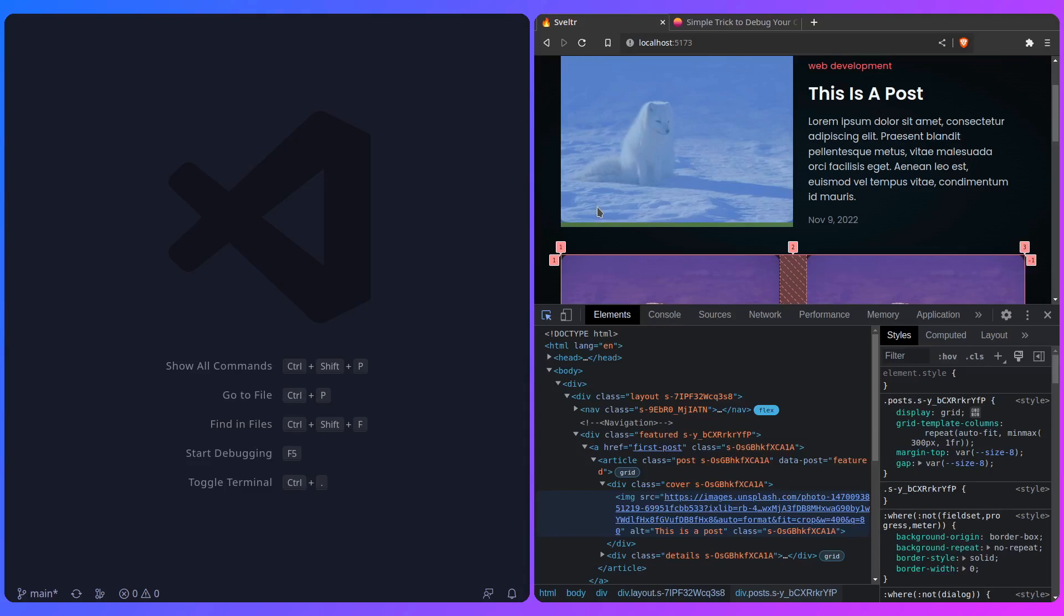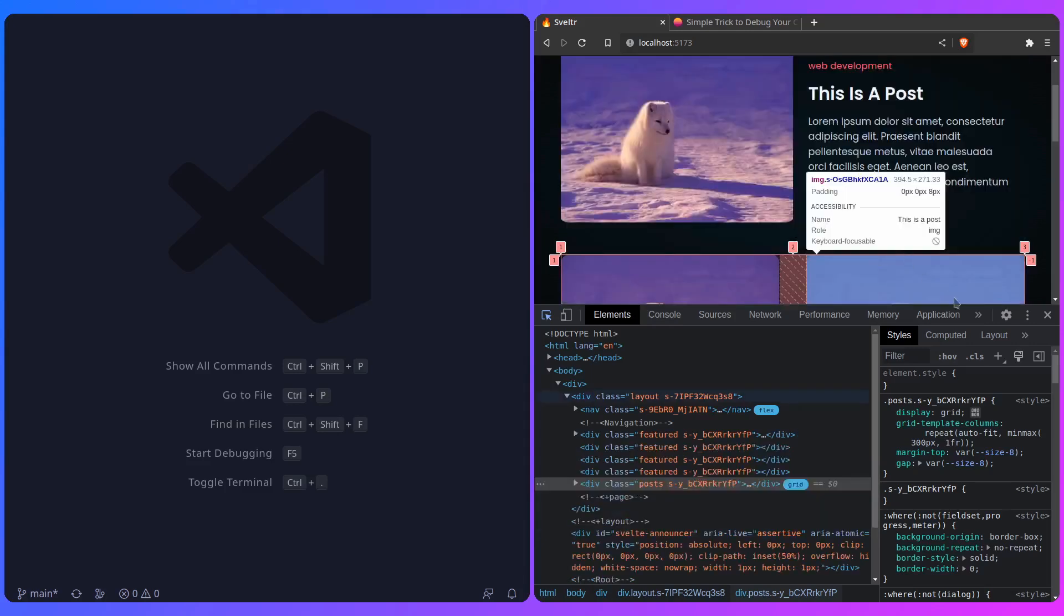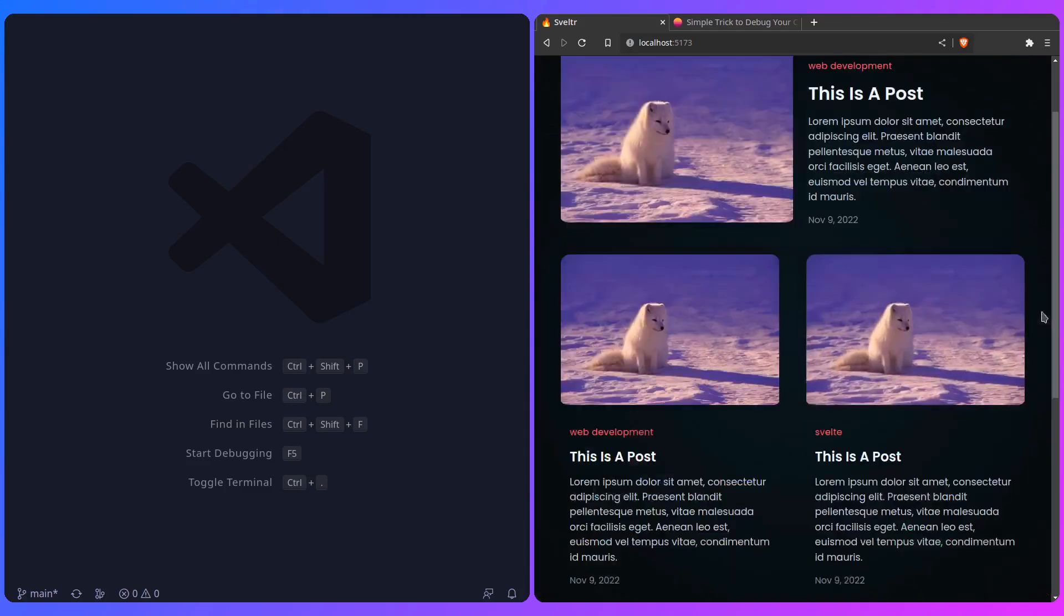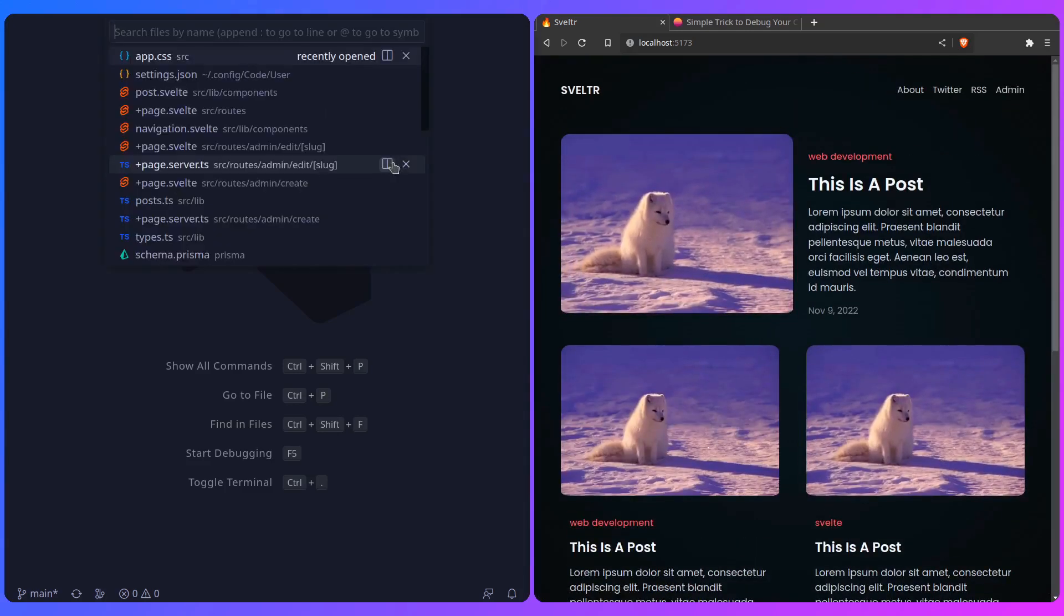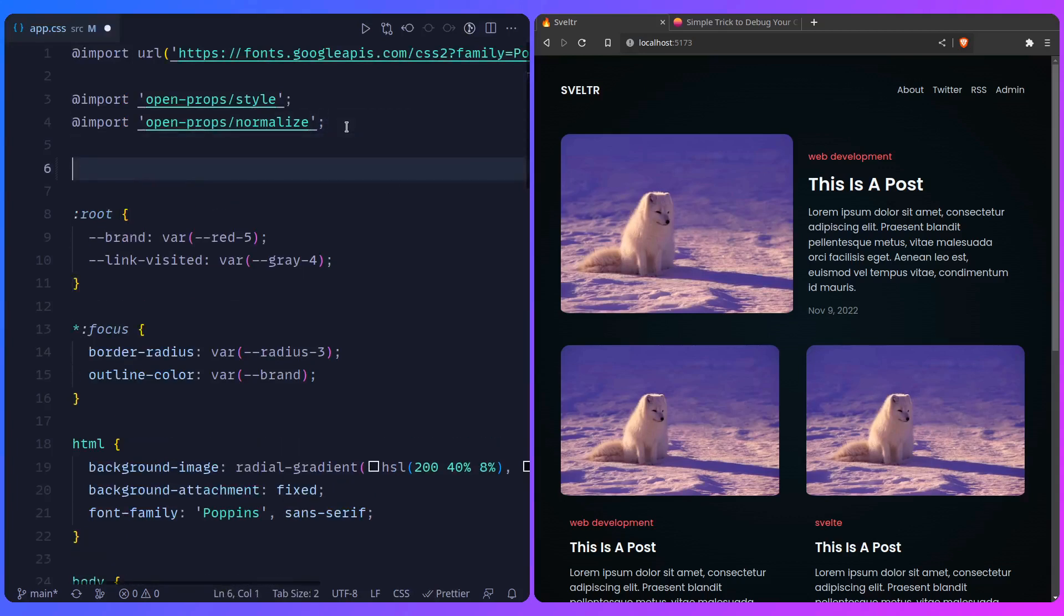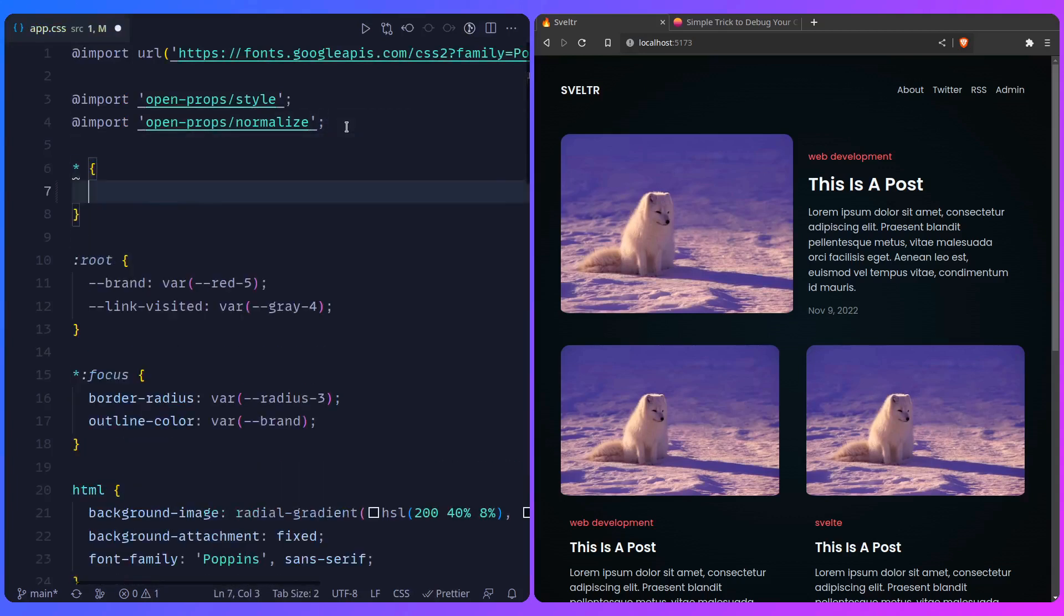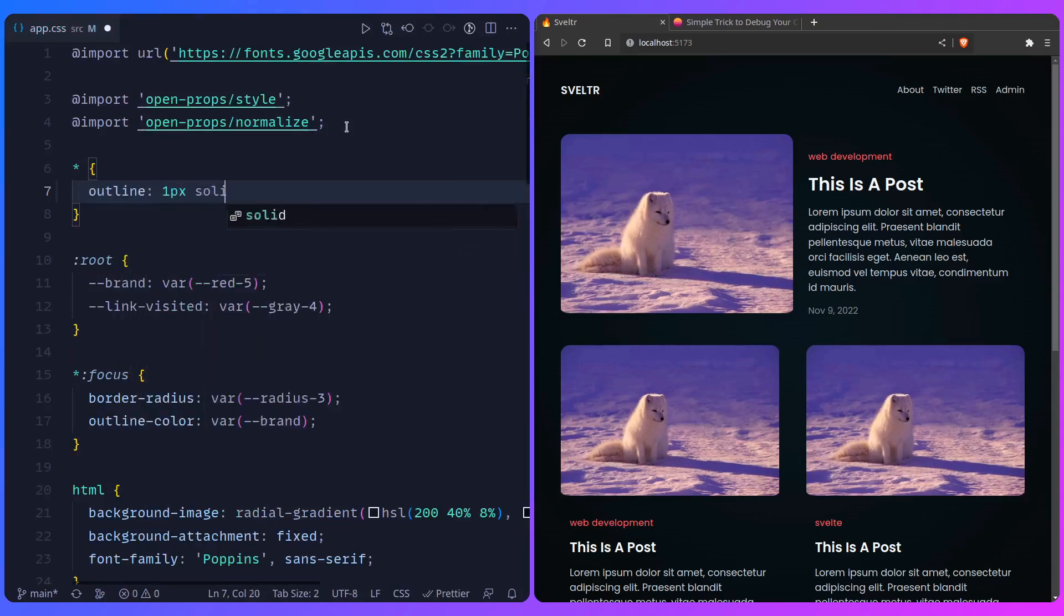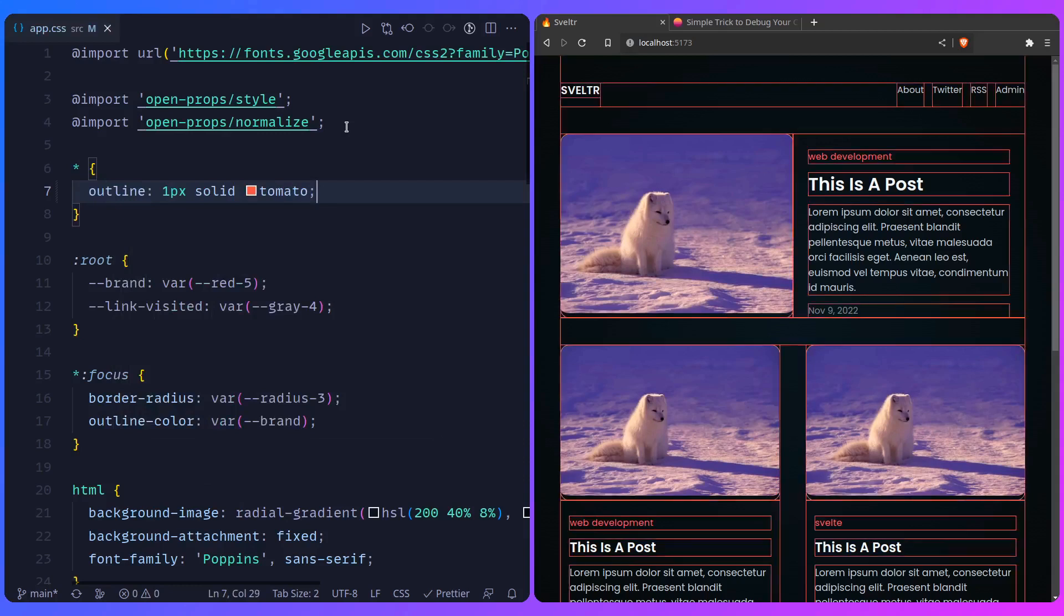So what can we do? So here is the simplest thing you can do, and which is enabling outline for everything on your site. So I can go to app CSS, and now I can select everything on the page, and we don't want to use border, so it doesn't cause any layout shifts. So we can just say outline, we can say one pixel solid tomato, and now you're going to enter the matrix.